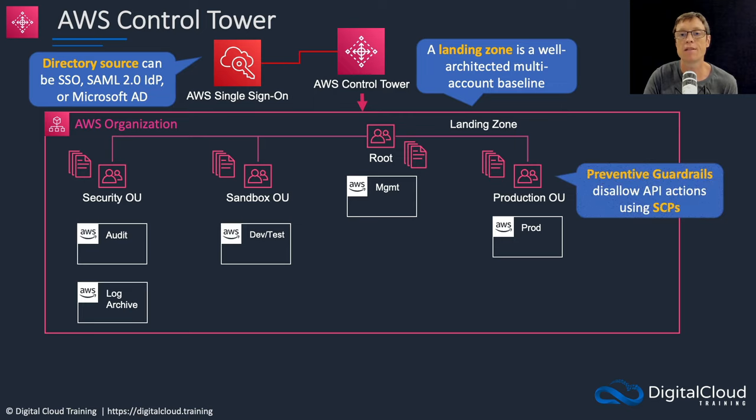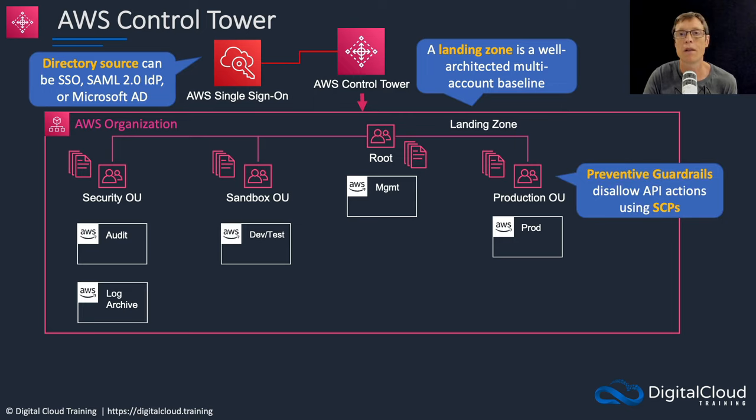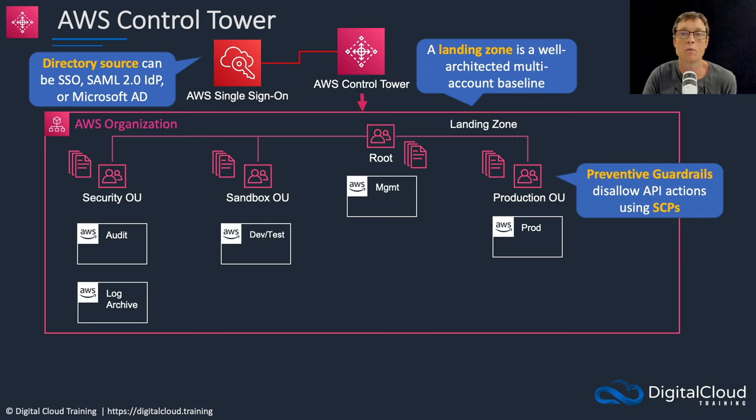Control Tower creates a series of preventive guardrails. These are essentially service control policies that will disallow certain API actions. You can think of this as similar to managed policies within IAM.